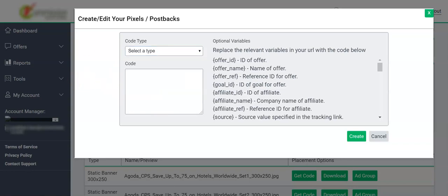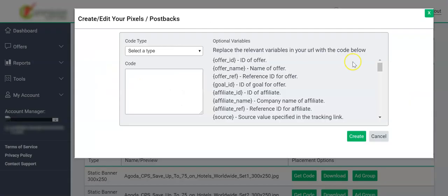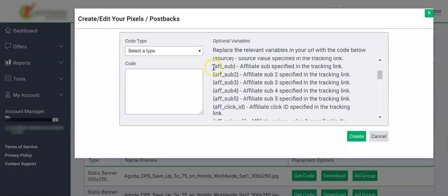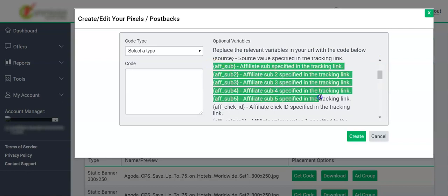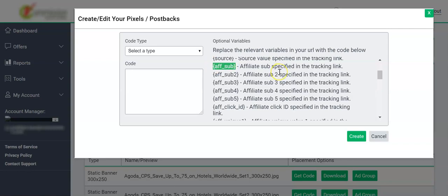The first variable we need is a sub ID variable. There can be multiple sub ID variables in any affiliate network, so you need to see which of these variables is recording your user IDs which you may have passed—in fact, which you must pass—in your affiliate links. In most cases, you will be using the first sub ID, so we'll use the first variable corresponding to it.